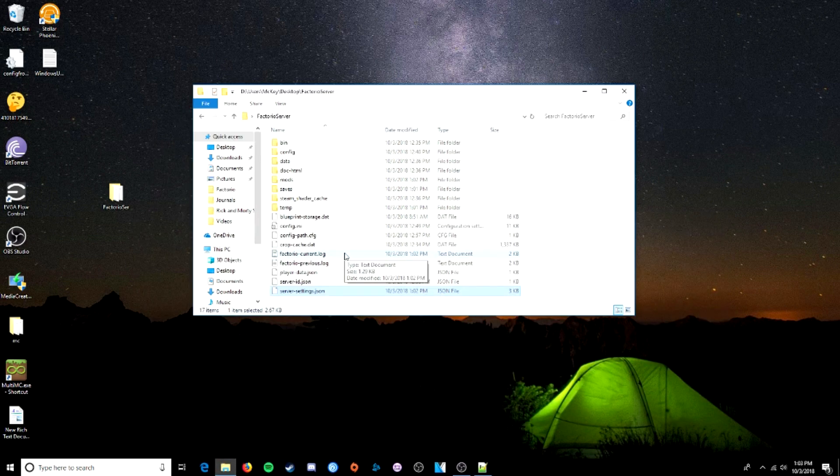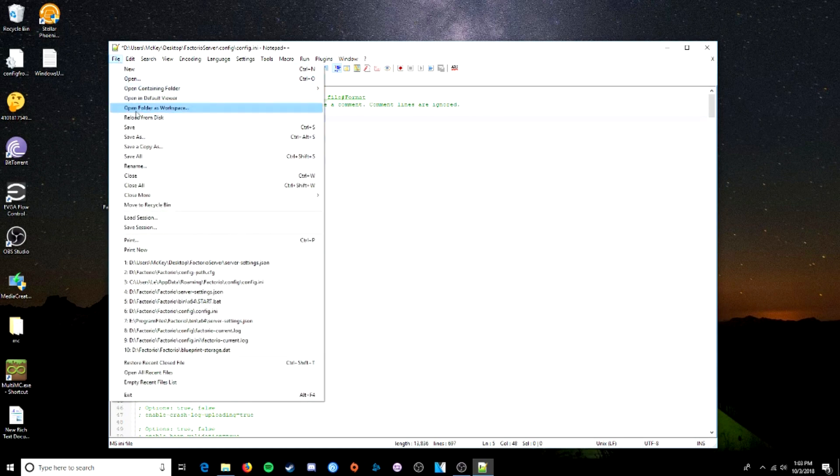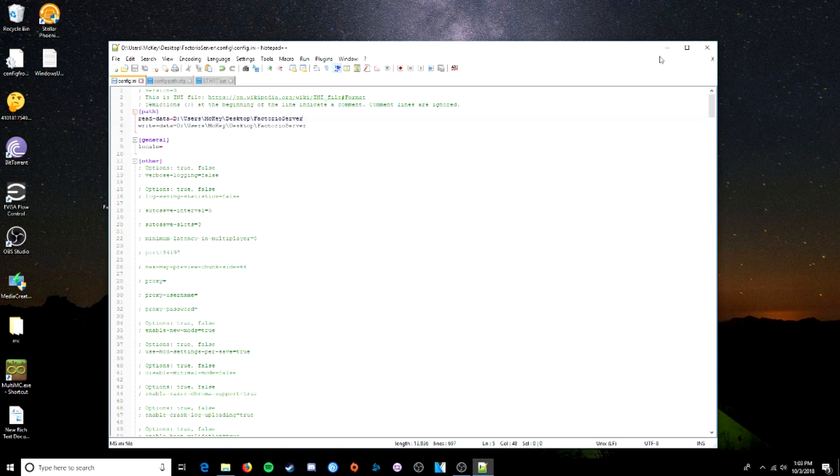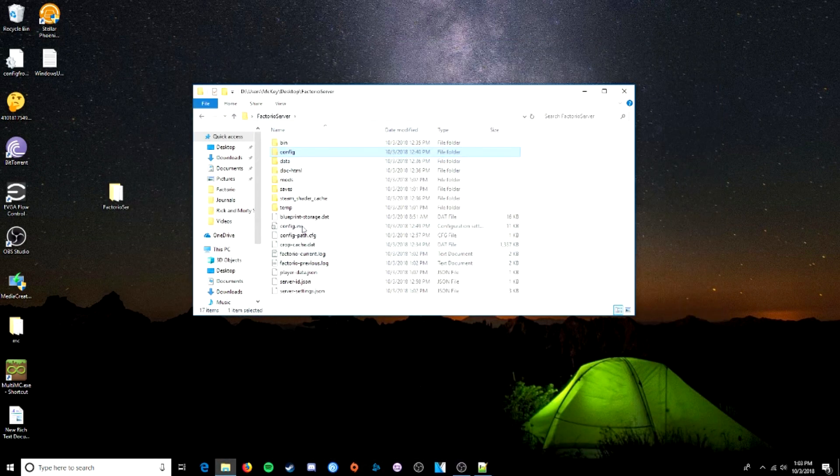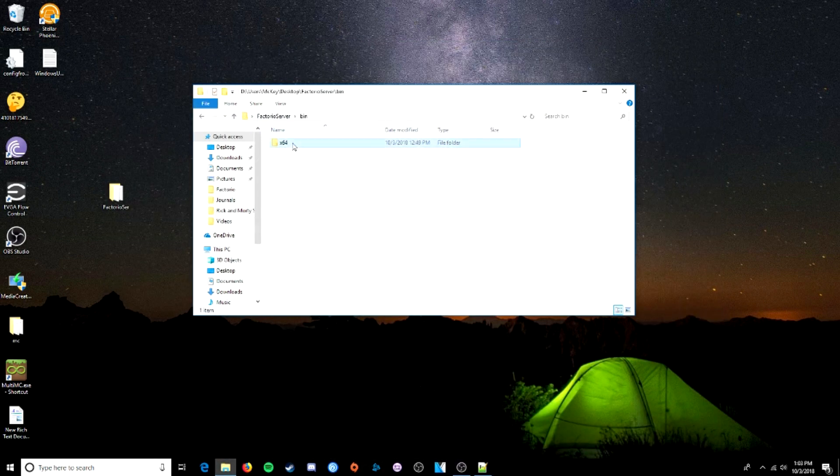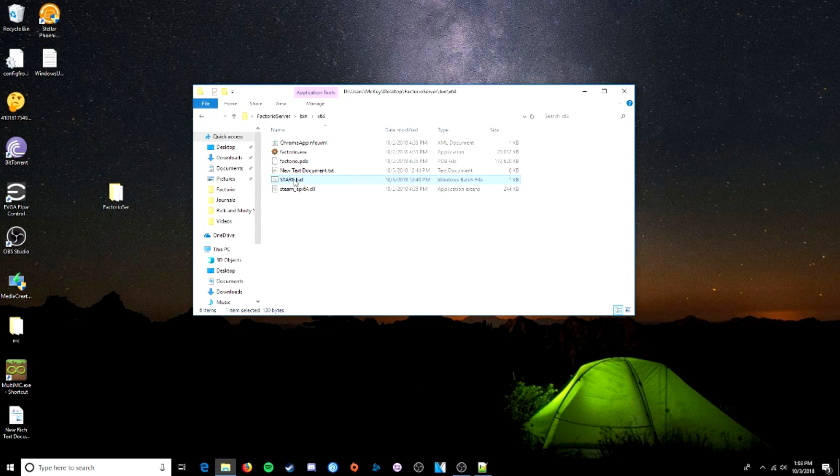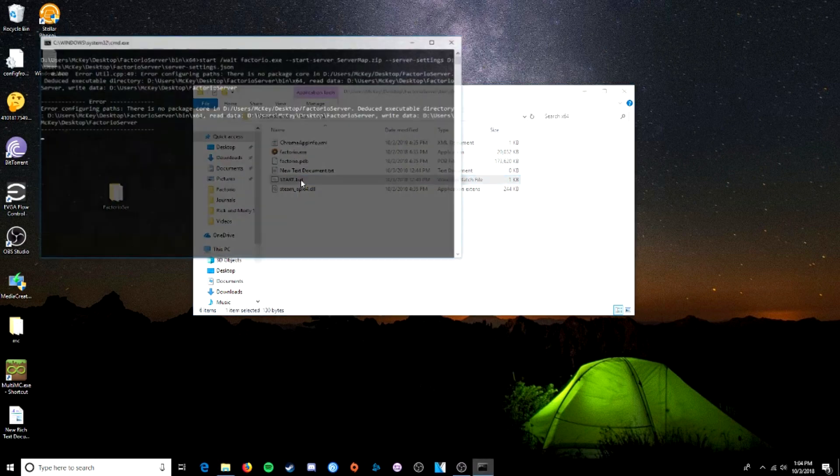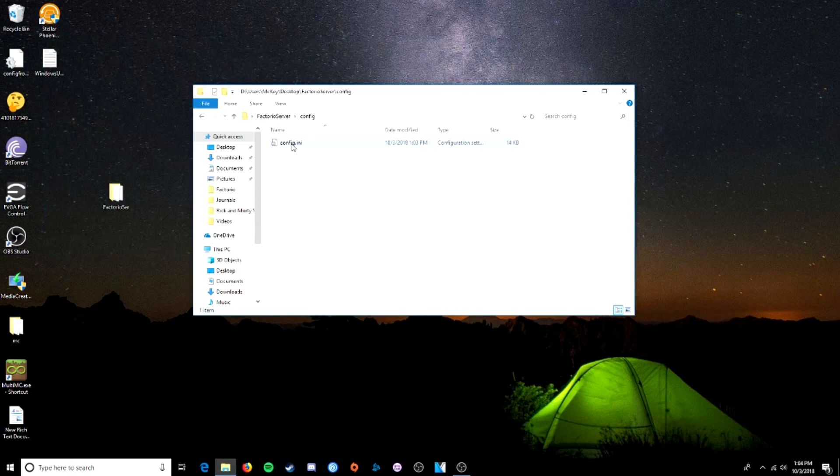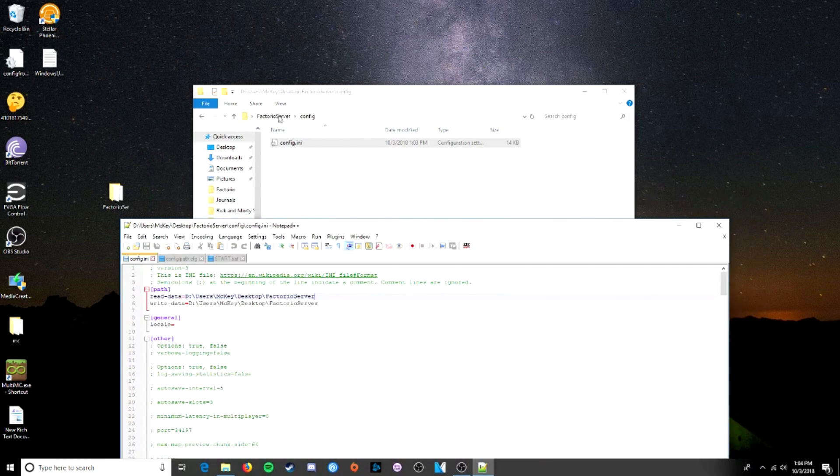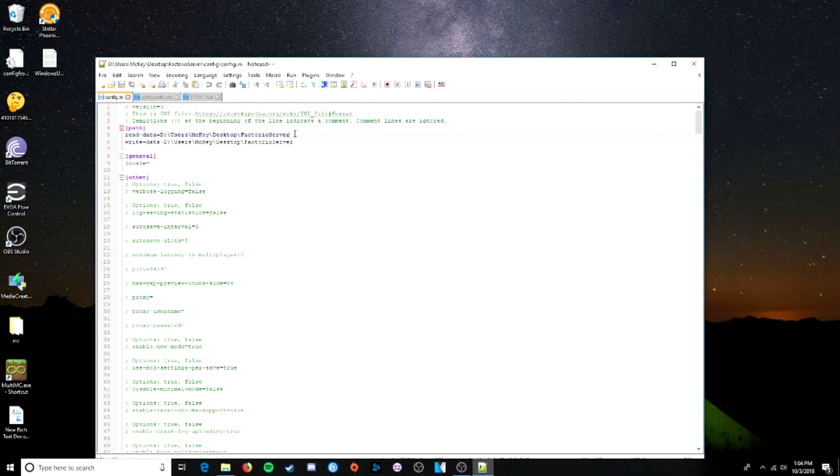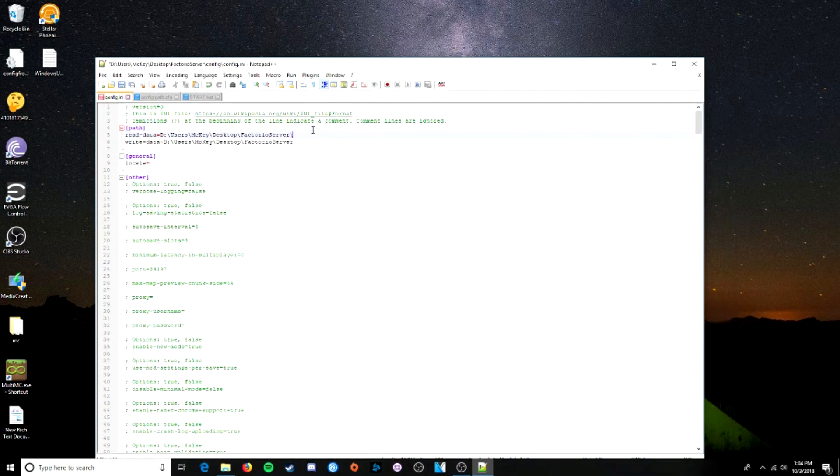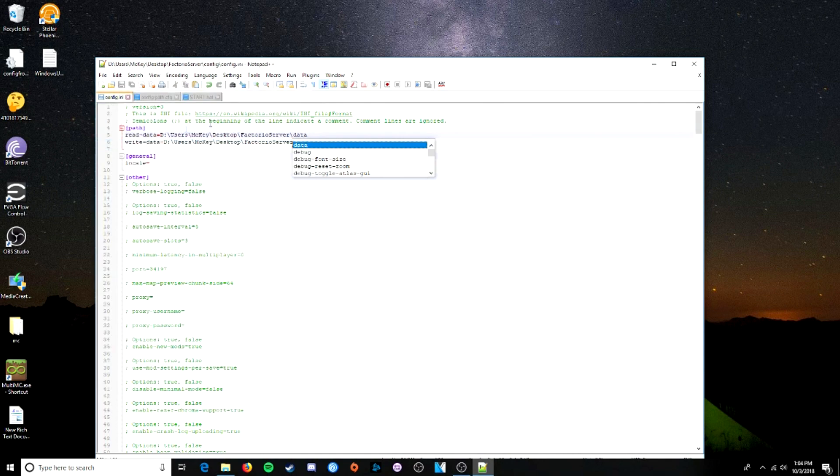Issue you could have... If... Say we forgot to throw the data... On our read there... We'll save that... And try to run it. Closes right away. So in this case, there's nothing for our data to read from... Because we have changed it... To read from the Factorio server folder... Not the data folder. Add data back on there... And it'll work.